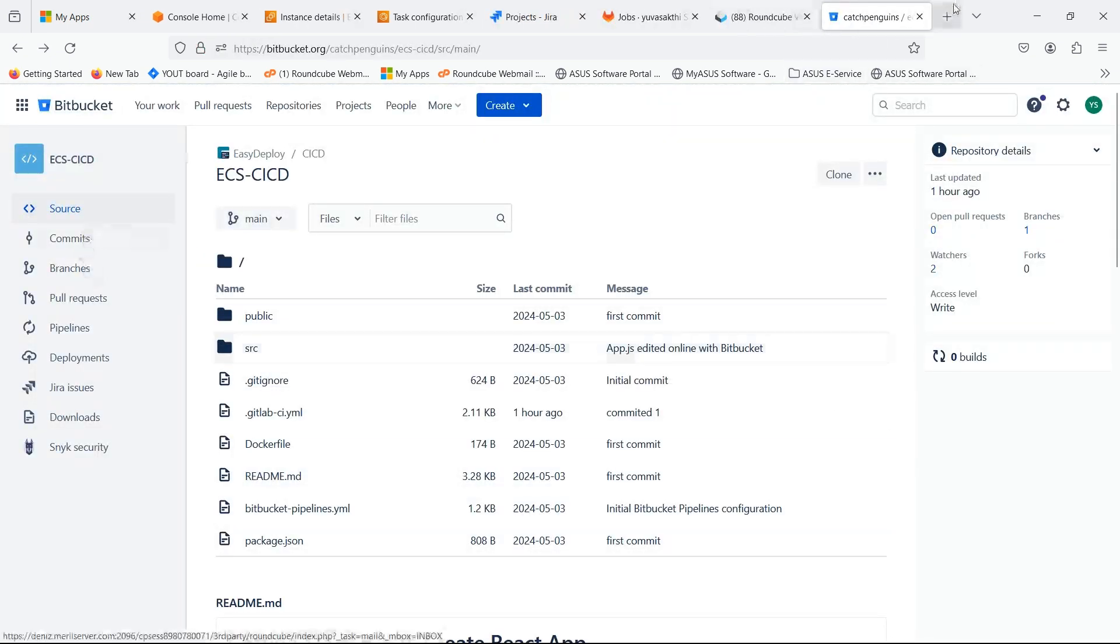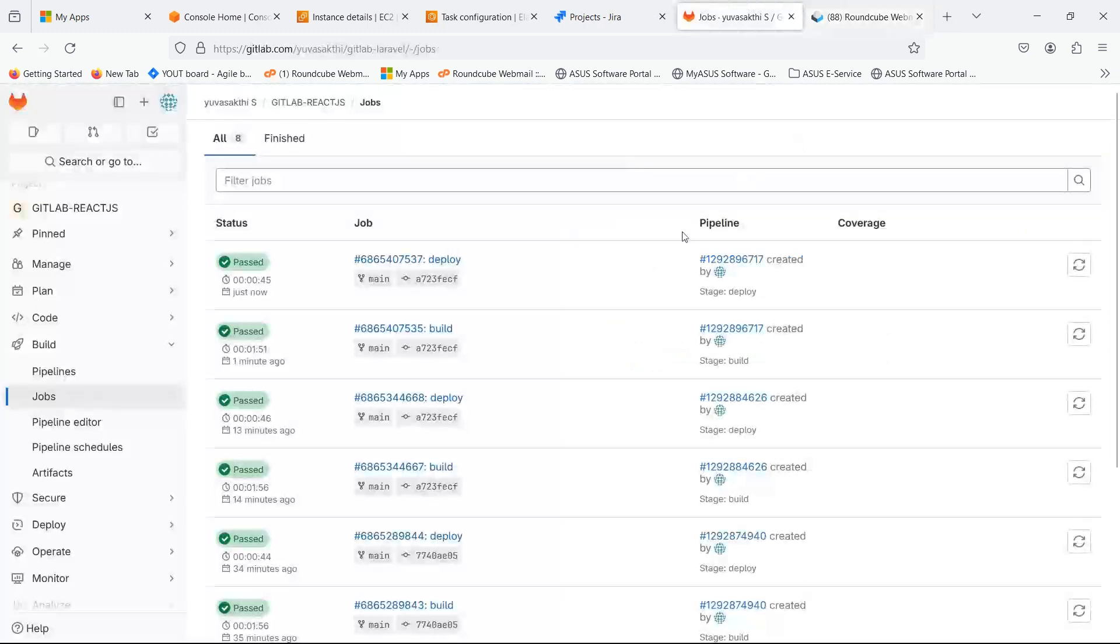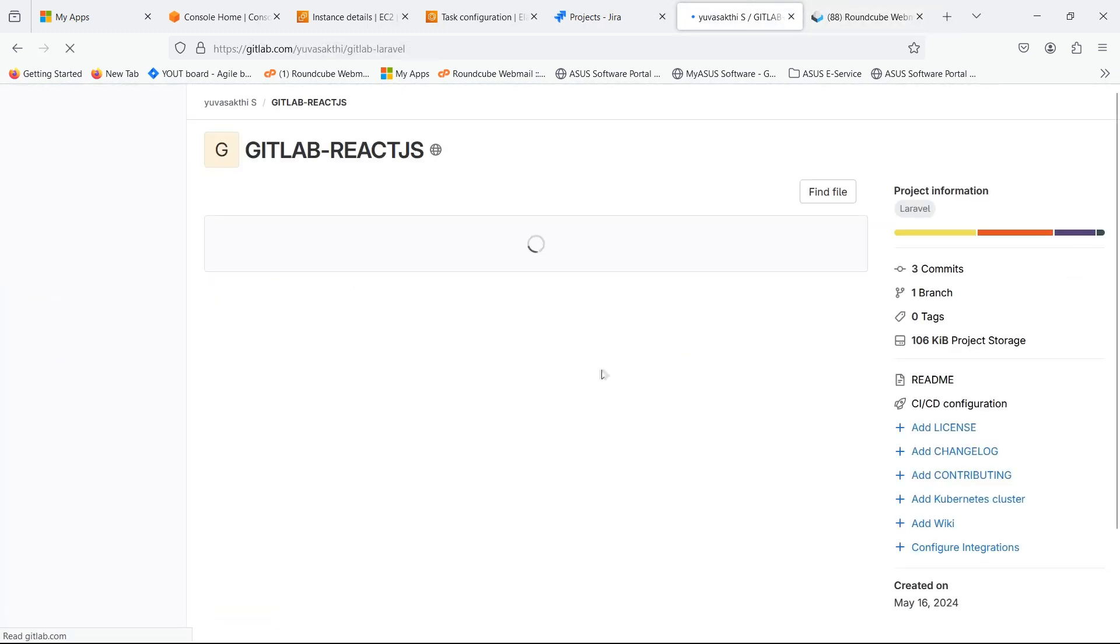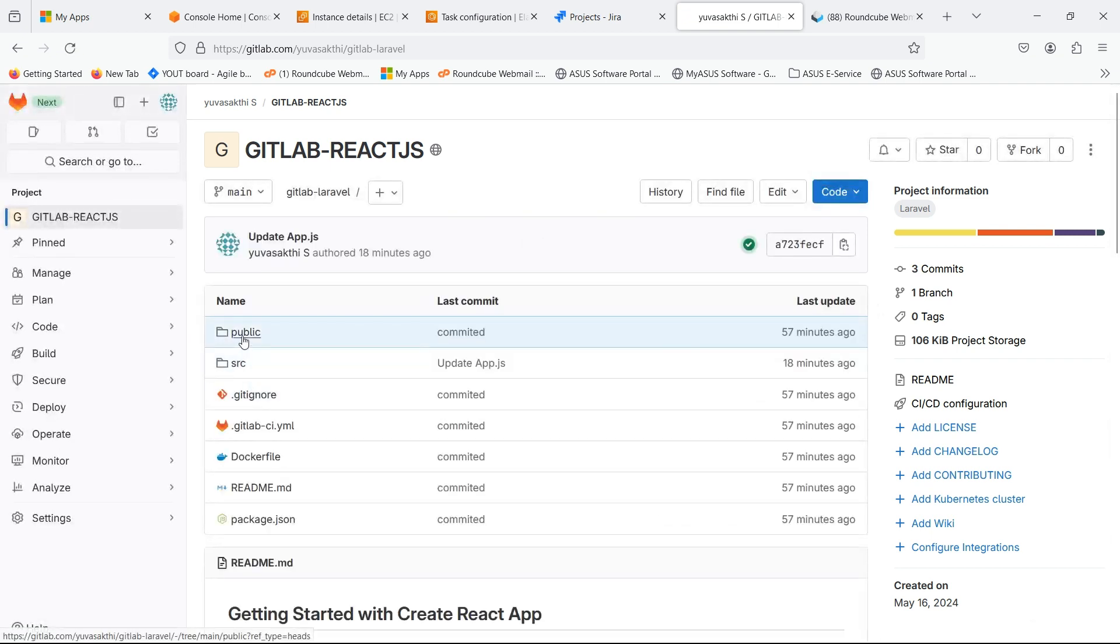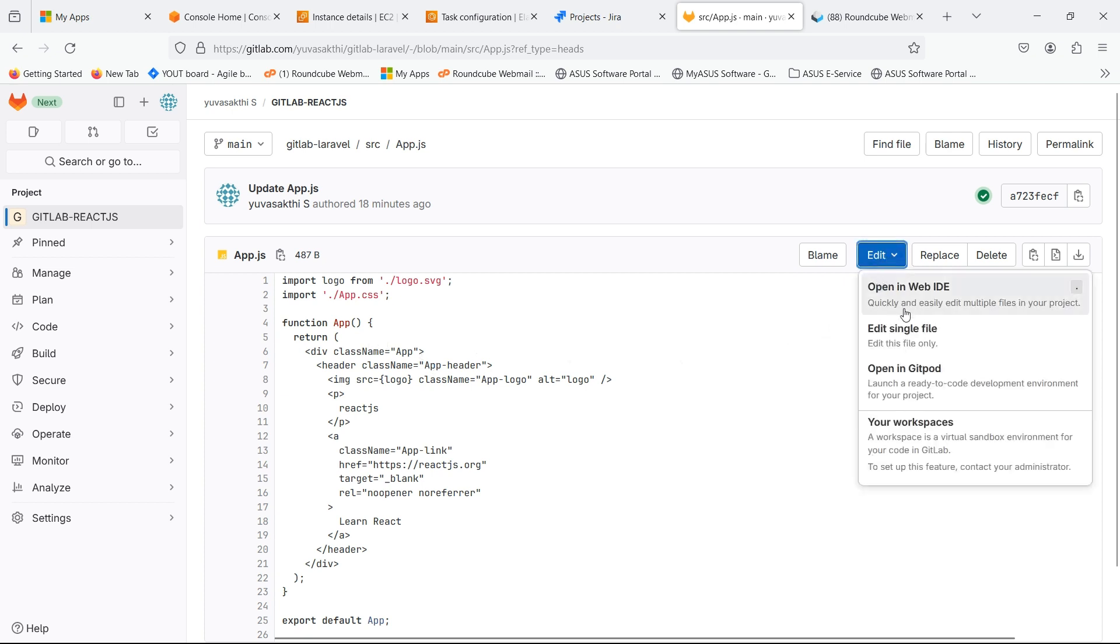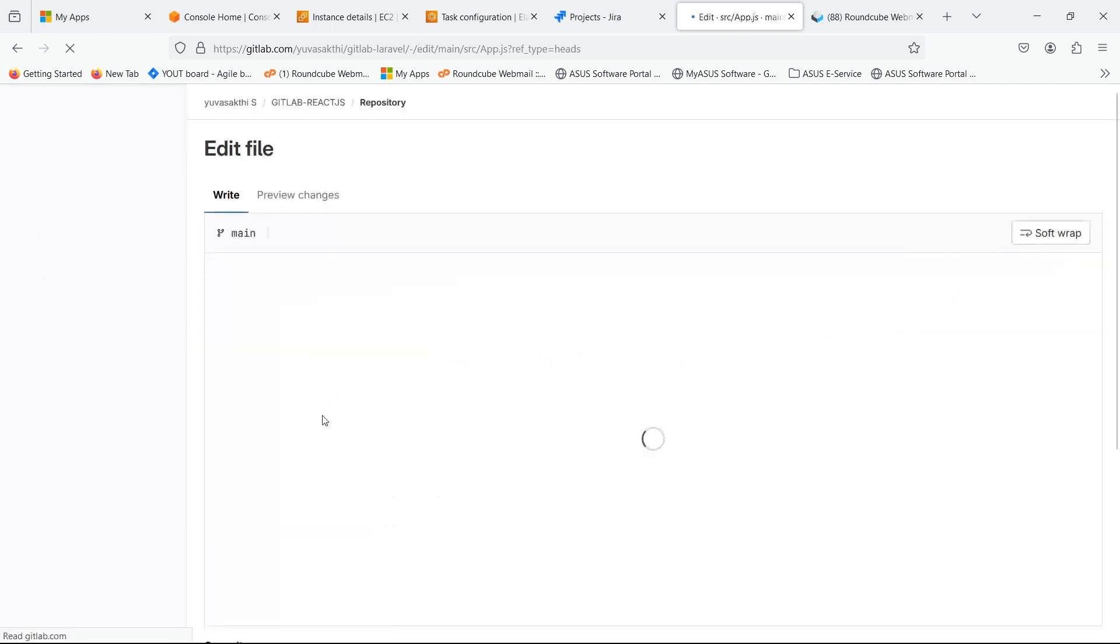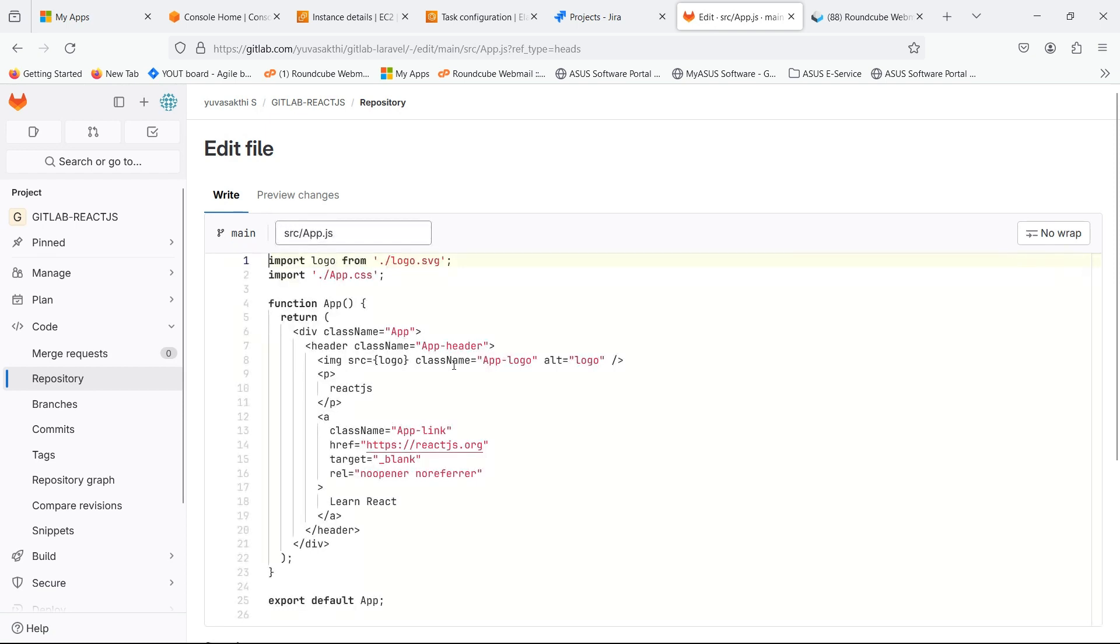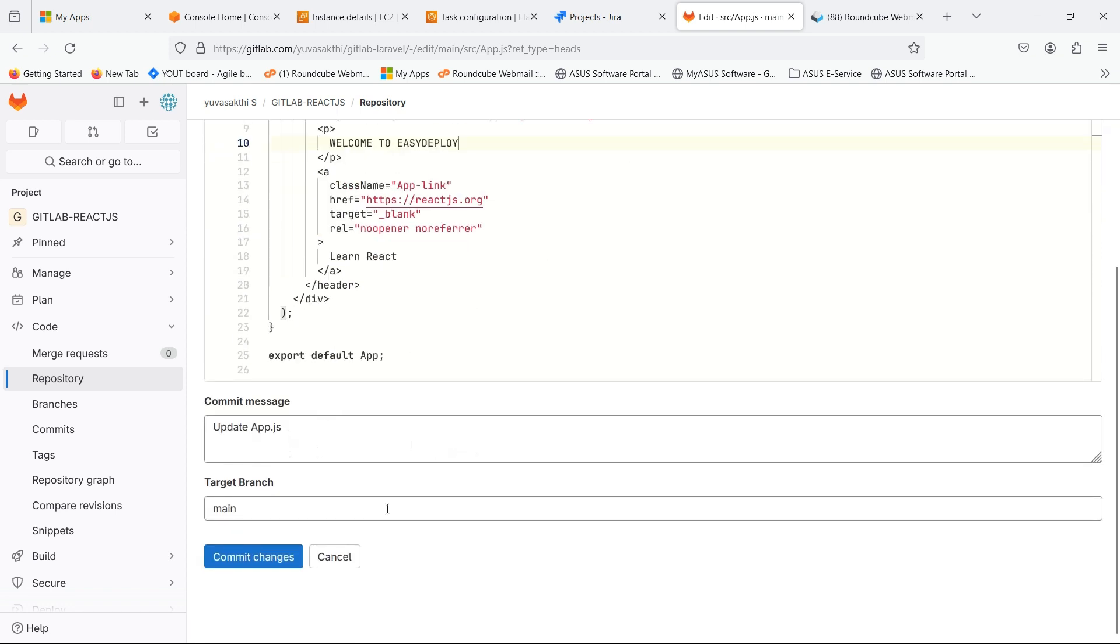Now let's make some changes in source code and let's see if the pipeline is triggered and running or not. Go inside and click commit changes.